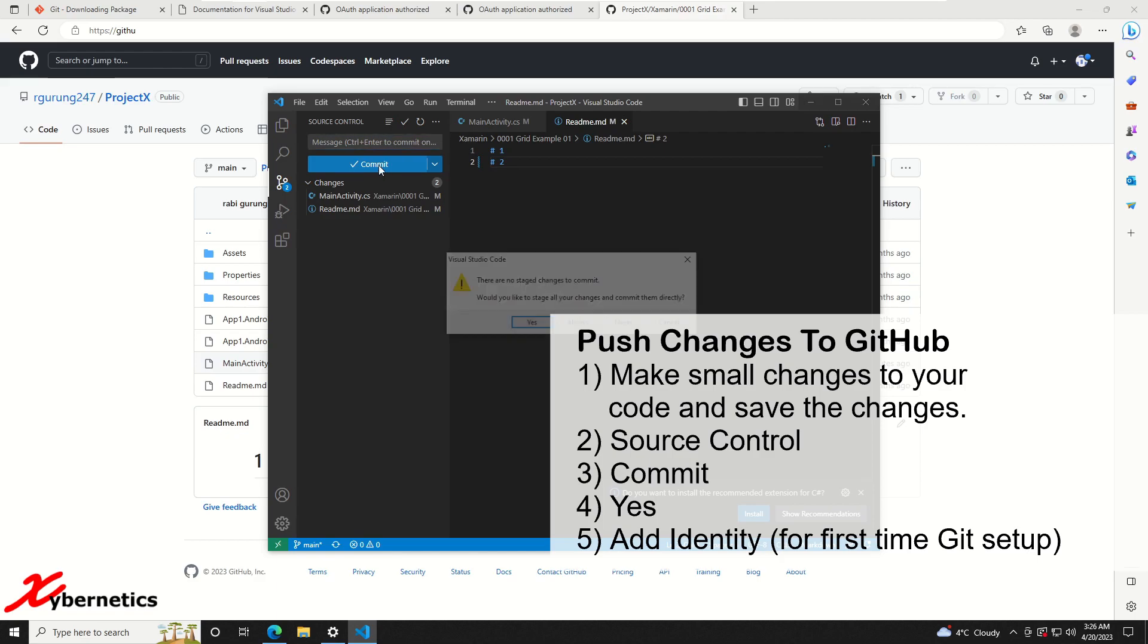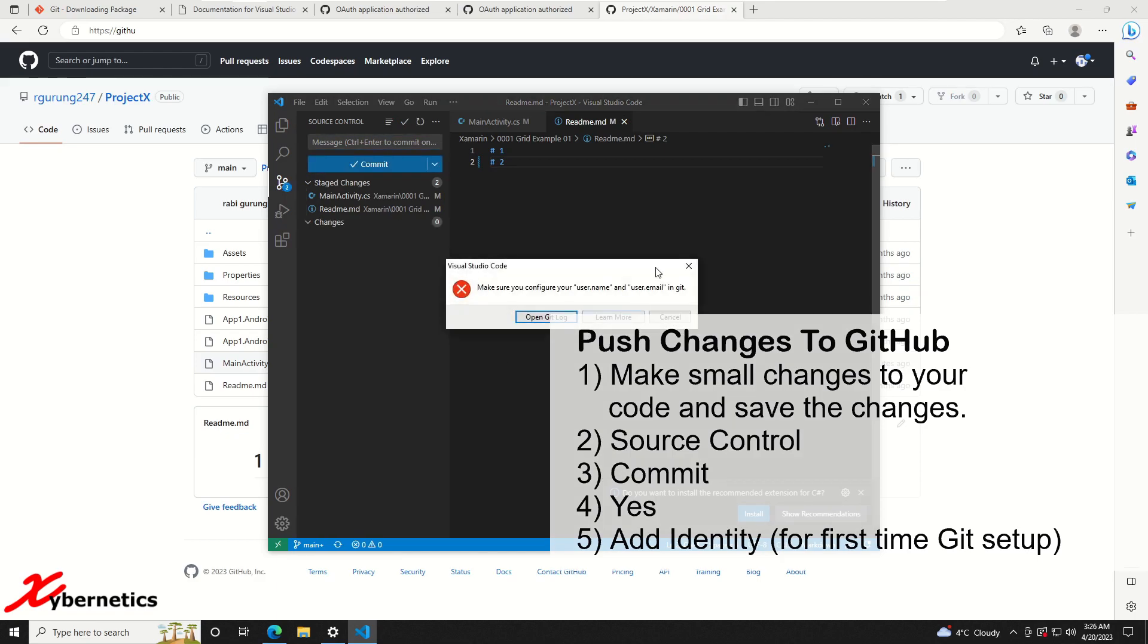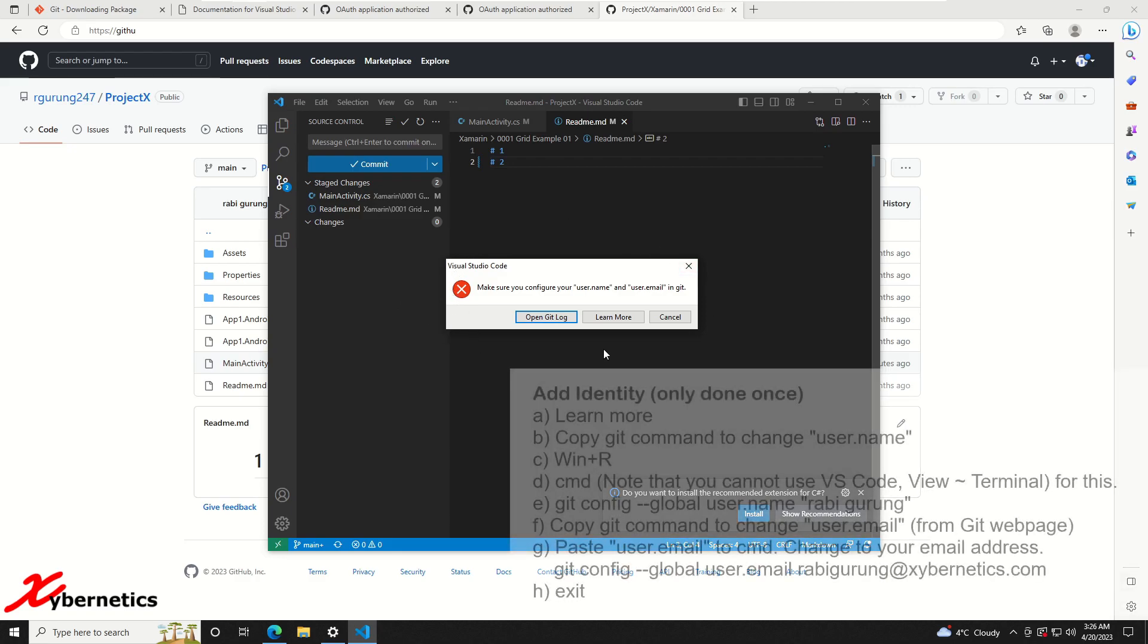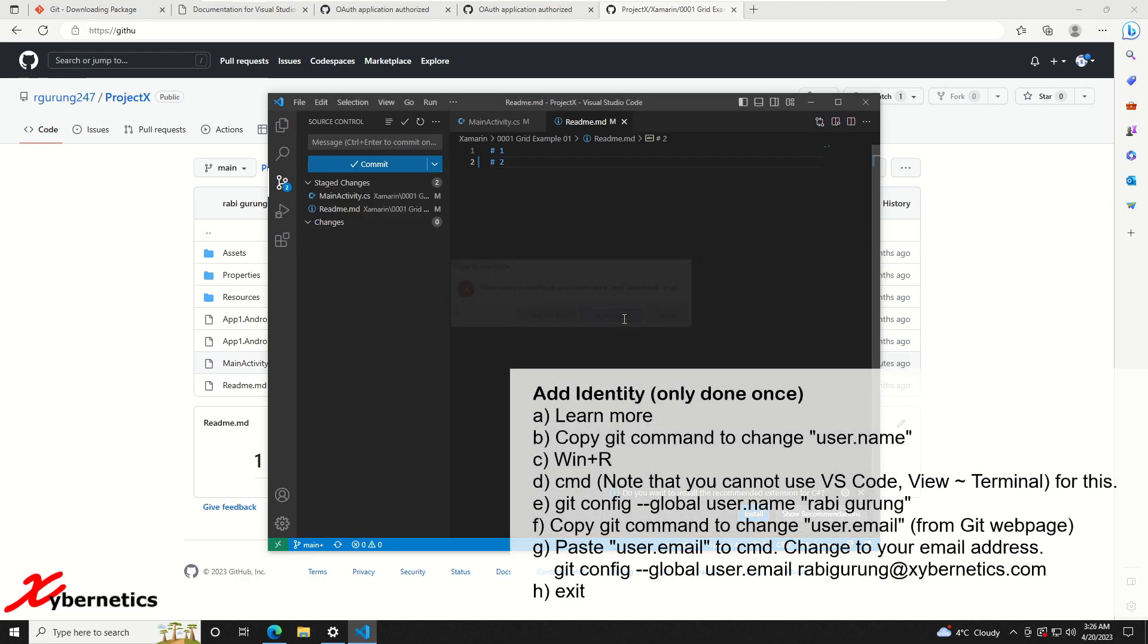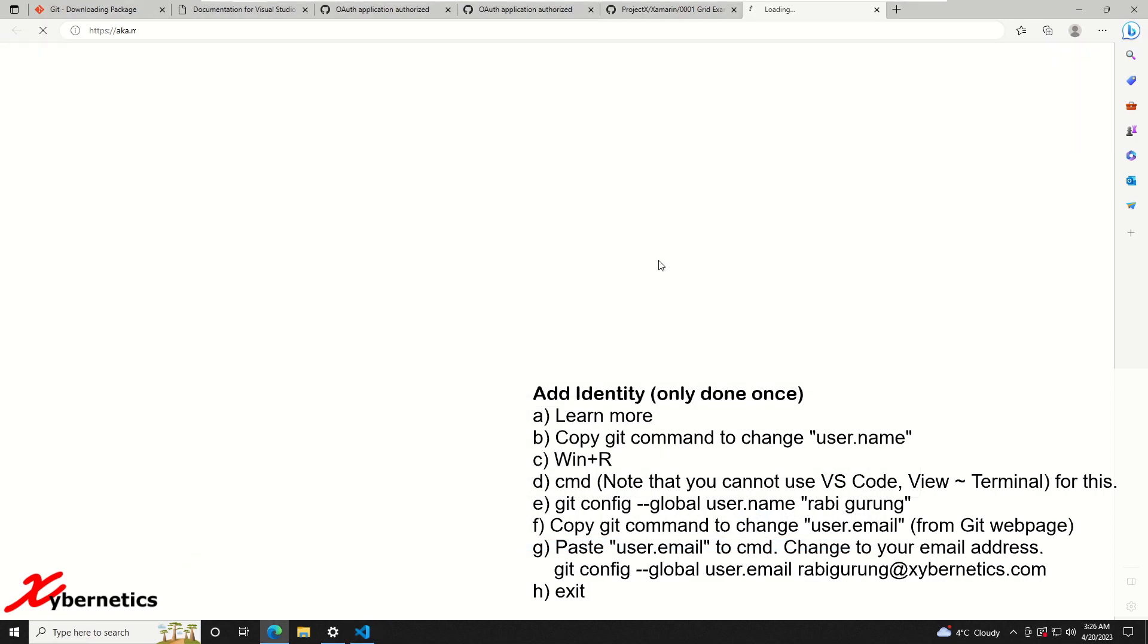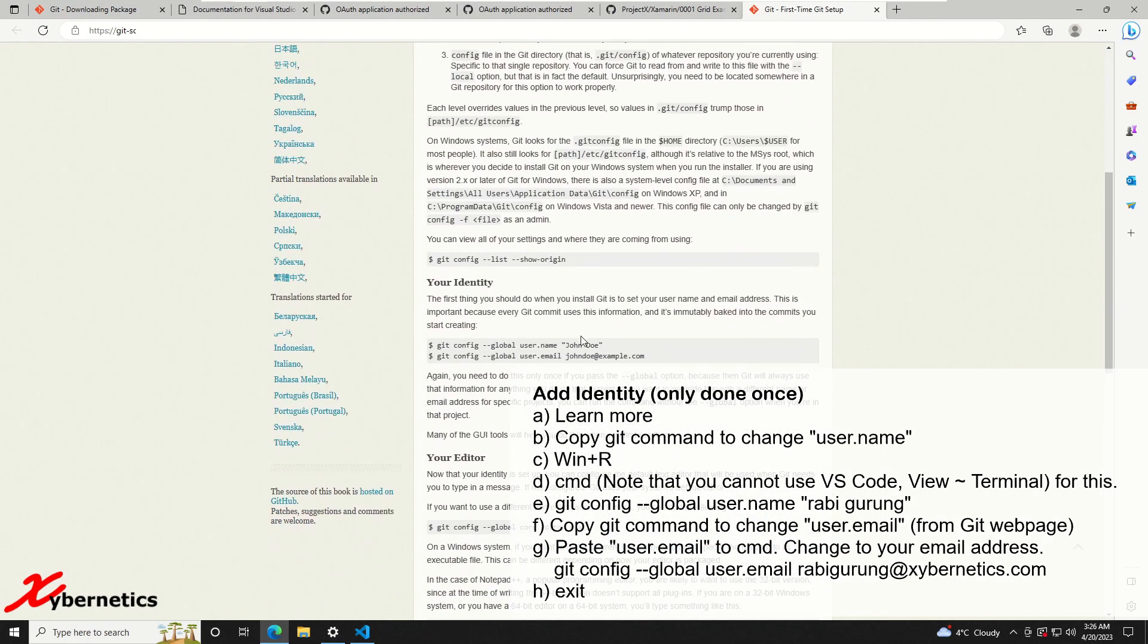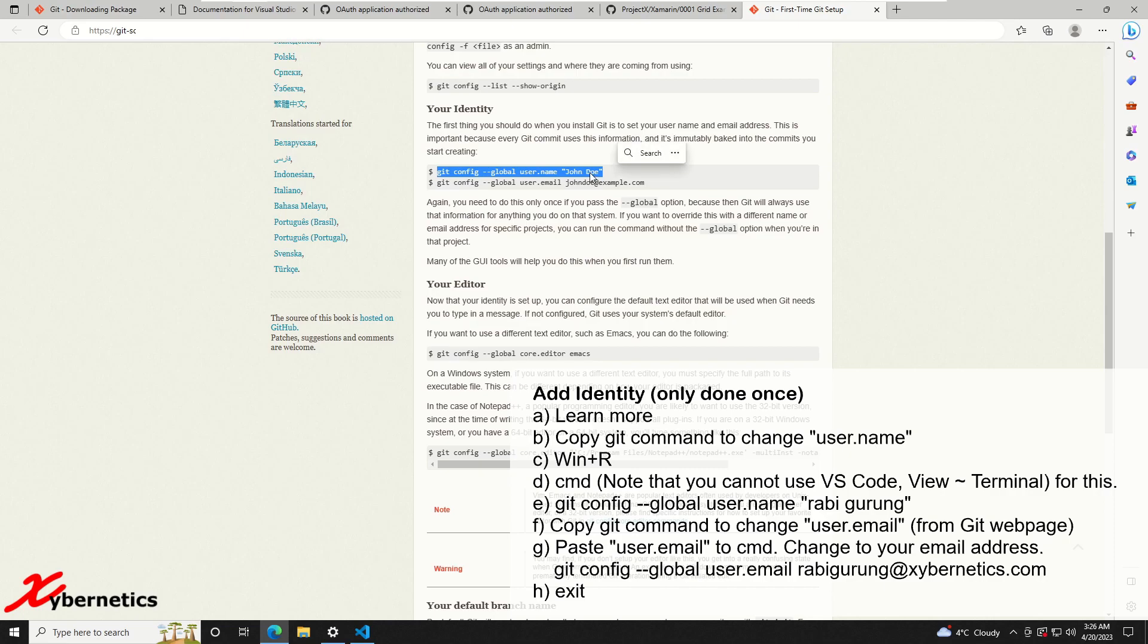Now you need to push this commit into the GitHub repository. You say commit, and then it says do you want to stage it, say yes. If it's the first time doing this you will get this kind of error. What you do is just click on learn more and this will open a web page. Under the git section, scroll down a bit more. You can see under the section called your identity, these two entries have to be entered.